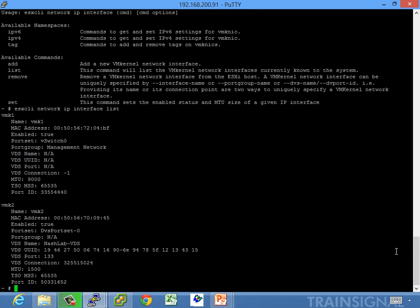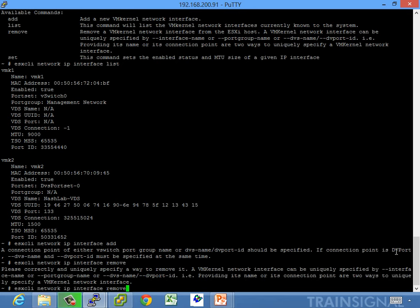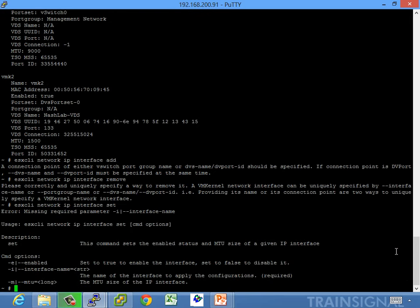You can add if you want to — you have to give it a bunch of information. You can remove if you want to, and you have to give it the name. You can set information: do you want to enable it, the name, if you want to change the MTU you can do that here — which, again, you can also do in the user interface. Just know how to test those.